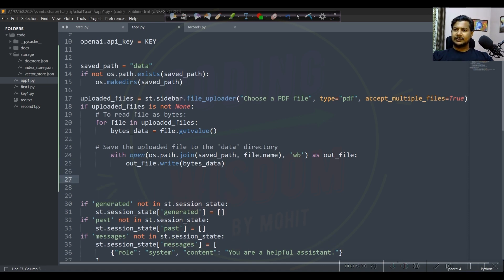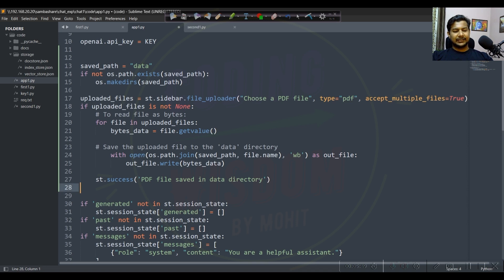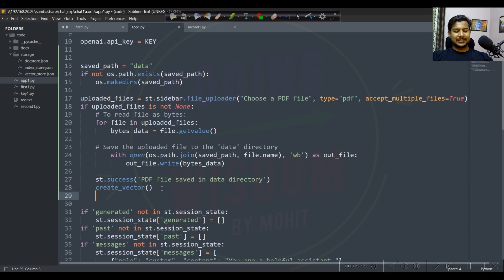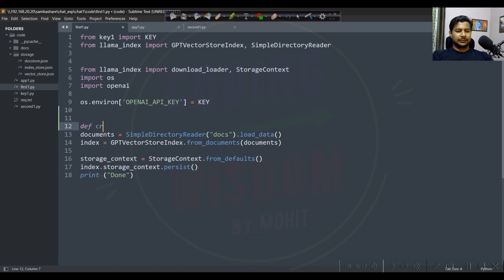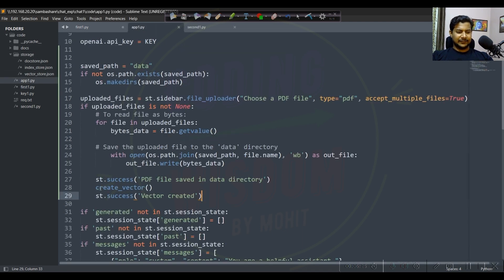After saving, we give a success message if files are uploaded successfully. After uploading, we immediately create the vector. In the first file, we define a function 'def create_vector' - I'm copying this from the app file - and the function name is 'create_vector'. Save it there.